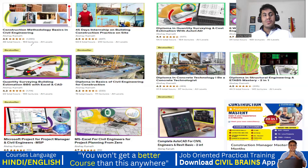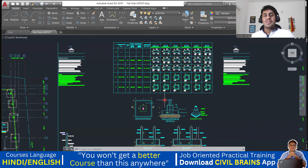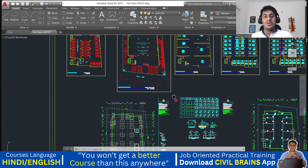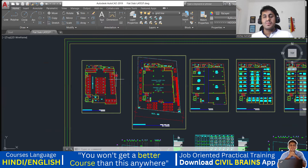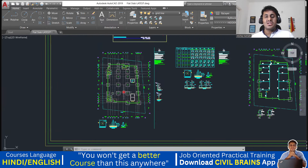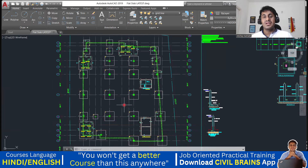Hello everyone, welcome to my YouTube channel on Civil Brains. In this video, we'll try to understand how to read the flat slab system drawings. In the previous video, I explained the entire drawing of this building plan. Today we will understand the reinforcement about the footing details.